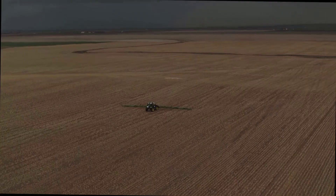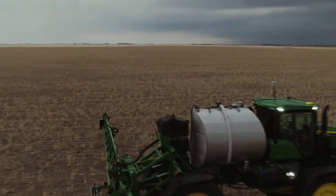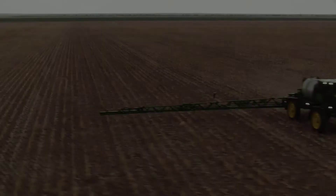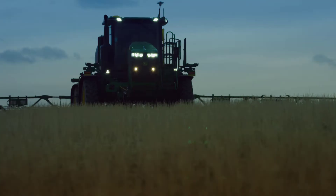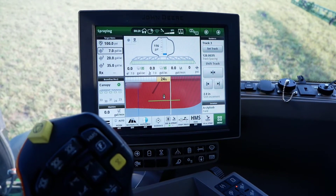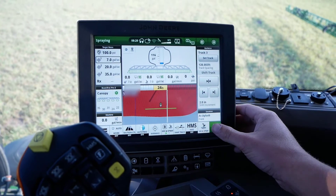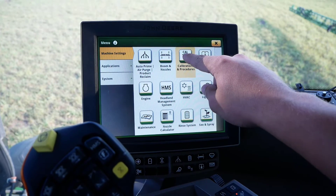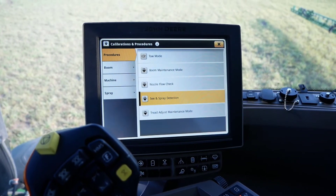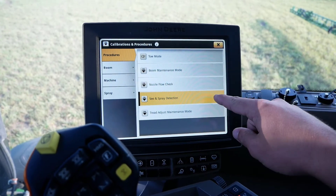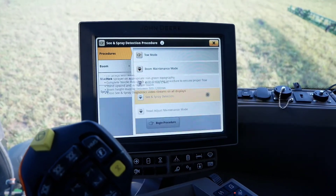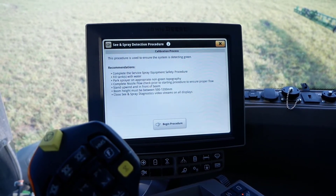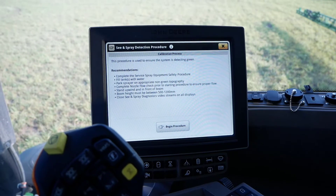After enabling See and Spray Select on your Generation 4 CommandCenter display and setting up your rates, John Deere recommends going through the See and Spray detection calibration to make sure the system is functioning properly. Navigate to the calibrations and procedures page by clicking Menu, then click Calibrations and Procedures from the machine settings tab. Under the procedures tab on the left side of the page, click on See and Spray Detection. Before beginning any procedures, follow all recommendations provided on the page and then click Begin Procedure.